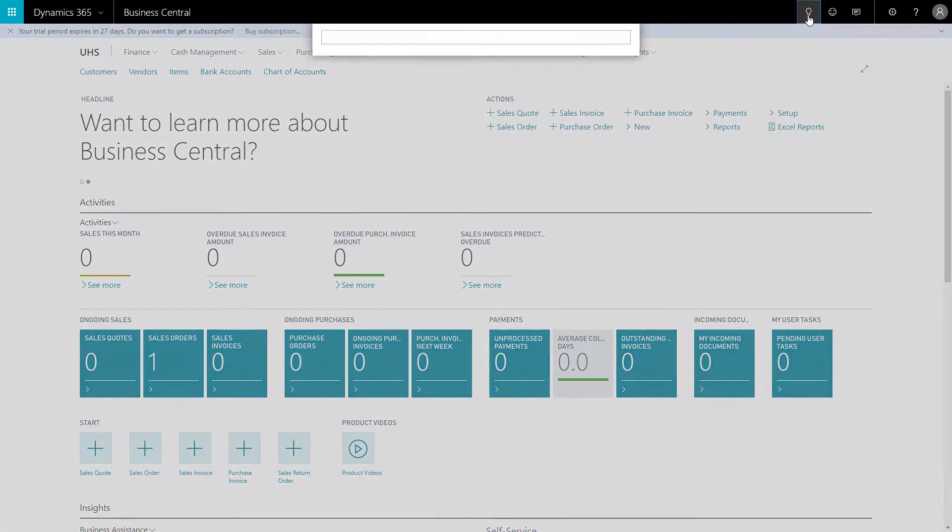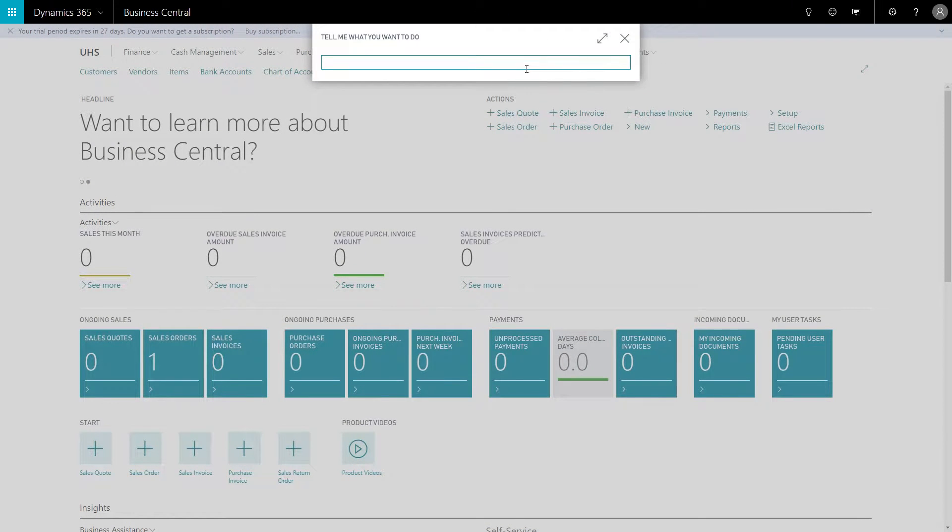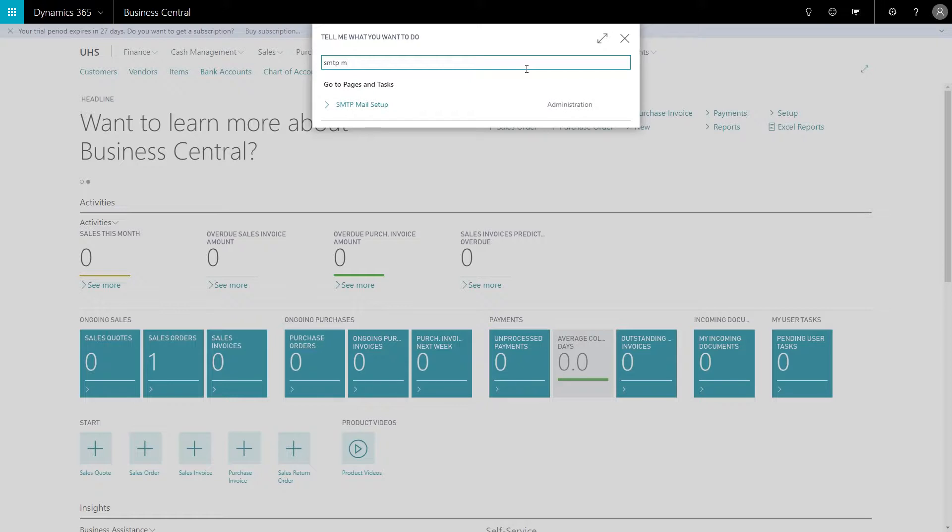If you just go up to the top here and you type in SMTP mail setup, that'll pop up there. If you click on that, you'll have this screen.